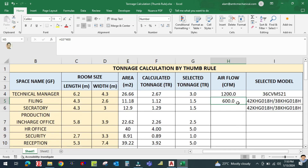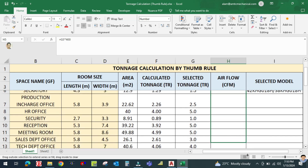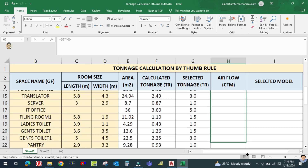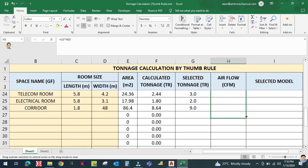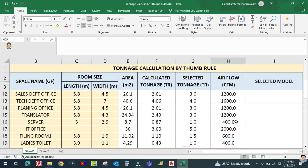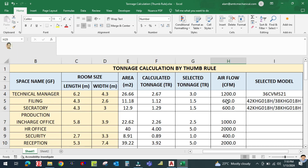If you want to copy all the formulas into all the boxes, just click here, hold the plus sign, and drag it down. It will be copied into all the rows.